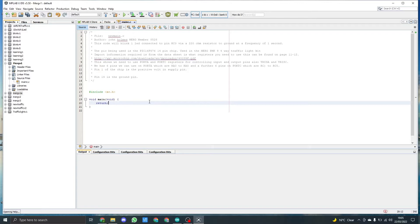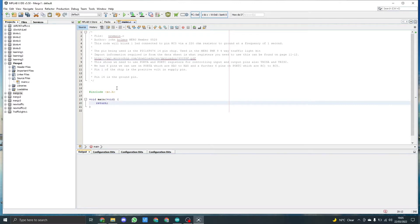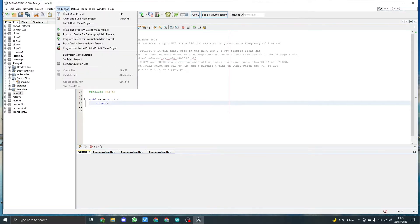To save time in the video, I've added some details into the description. We're now going to create the configuration bits that we need for the chip to work. In this version of MPLAB X IDE, we need to click on production and set configuration bits.